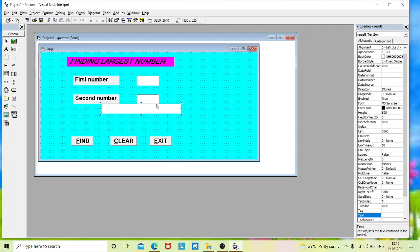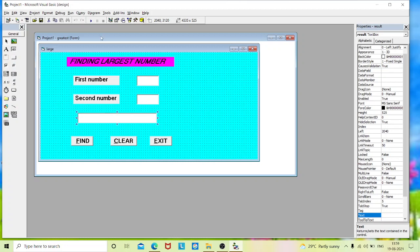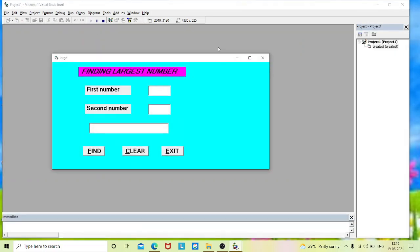We'll see the outlook of our screen. You can see three label boxes — whatever you type in the caption it will show as-is in the output screen and you cannot edit it there. The text boxes are used to enter inputs or display results. The Find button calculates the result, Clear clears the text box values, and Exit exits the output screen. Now we will start coding.